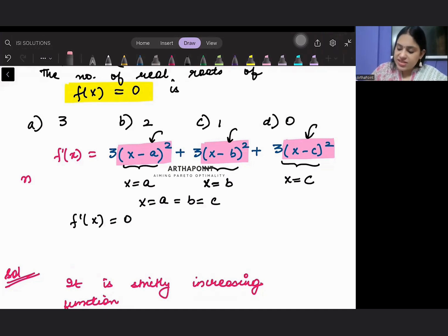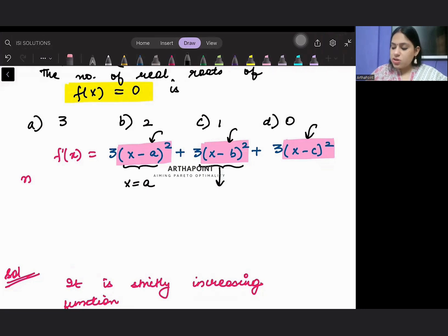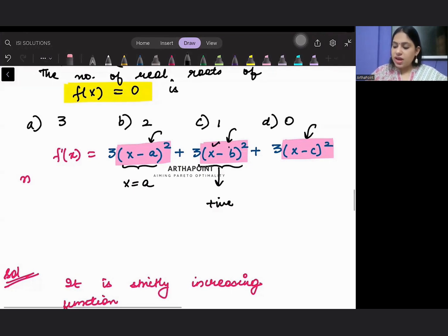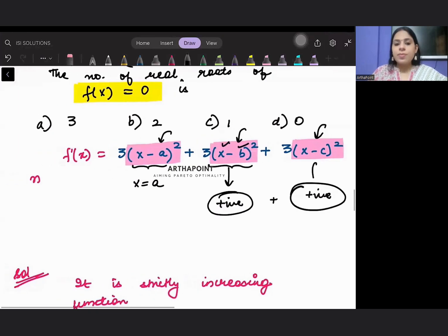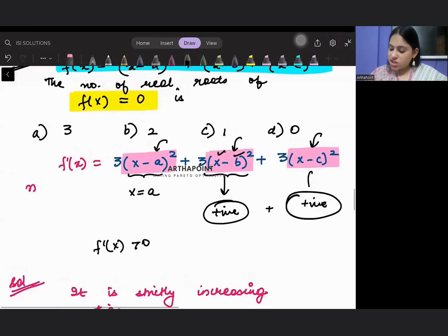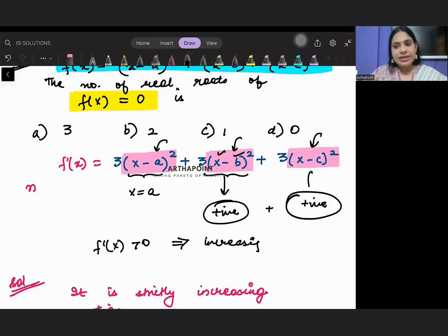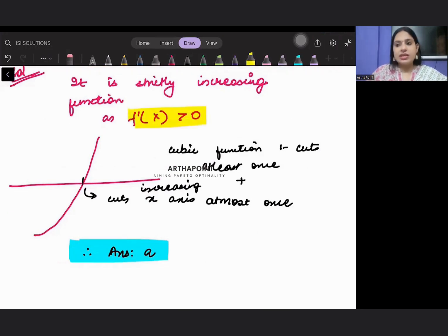But suppose x = a, that means x ≠ b and x ≠ c. Then the other two squared terms will be positive numbers. Yaha peh kisi bhi cheez ka square karo — square will always be positive. Aise hi ye bhi hamesha positive aega, and sum of two positive numbers will be positive. Toh f'(x) bhi positive hi rahega, so I will have a strictly increasing function.